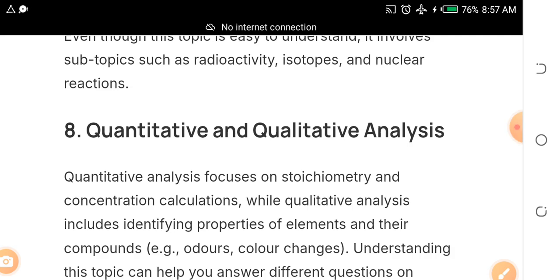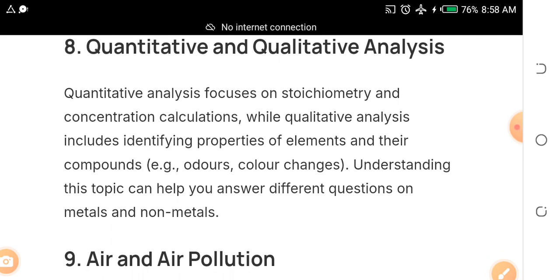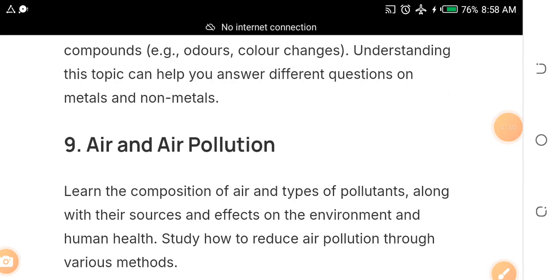Number eight — quantitative and qualitative analysis — is a sure banker for any science student doing chemistry. Focus on concentration calculations and also on elements and their compounds, including color changes. These are very important.